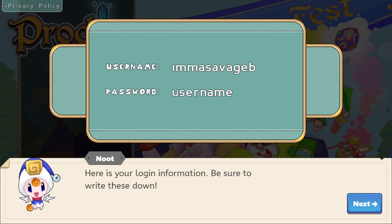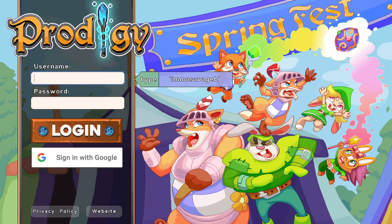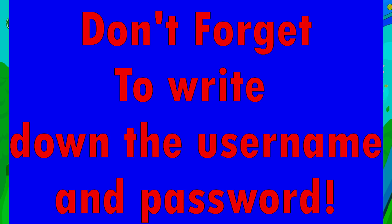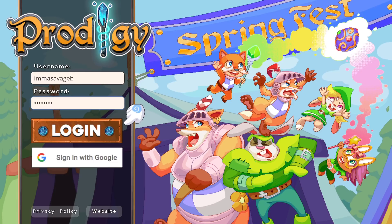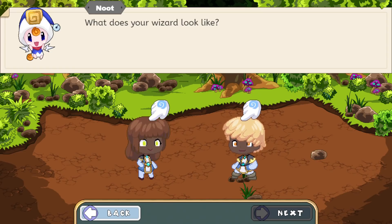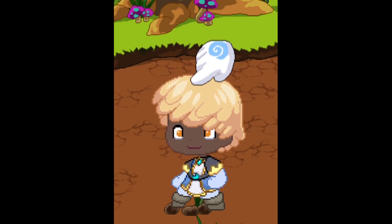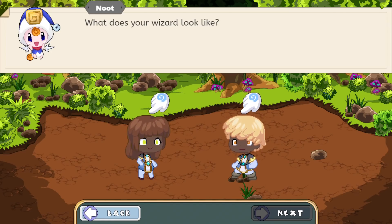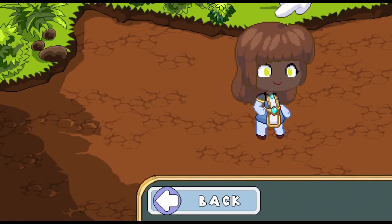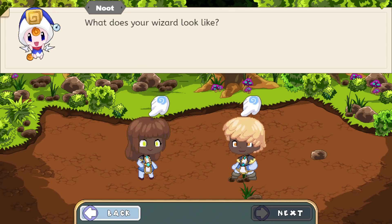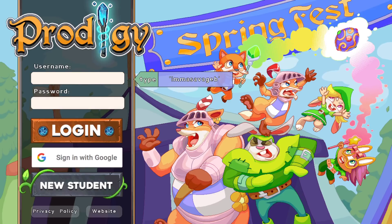So what you guys want to do now is after you complete the first part of creating your account, you guys want to log into that account. Now you guys want to log in. And now it's going to ask you what your wizard looks like — which is obviously a girl or a boy. Now you guys want to ignore that. You guys want to look on the bottom left and click on the backspace. Now once you click on that, it's going to take you back to the login page.